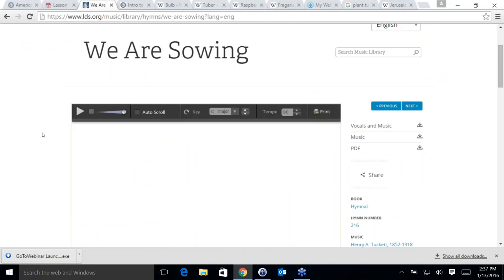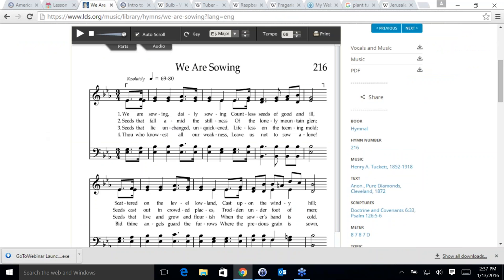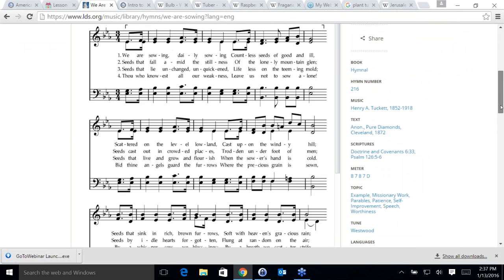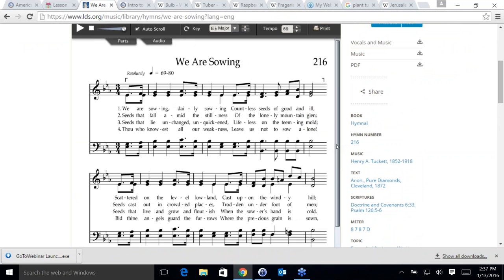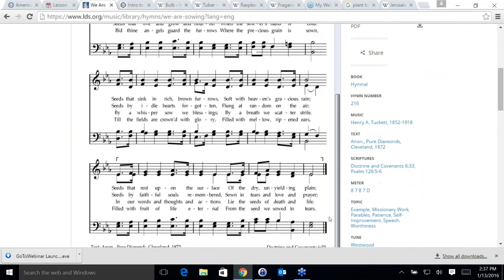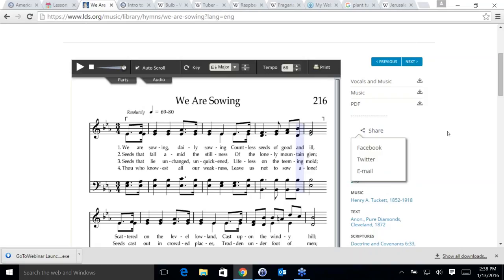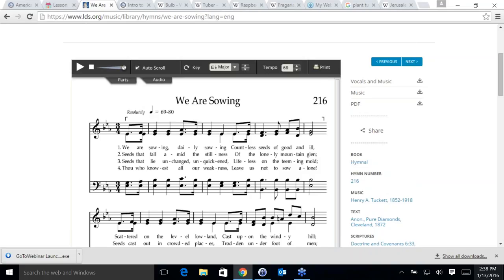Here we have the hymn. Have you ever sung this one? I haven't sung this one in a long time, but I remember we sang it quite a bit in Spanish in Argentina. It is really a very important message. Aubrey says her mom was singing it just a second ago — that is awesome.